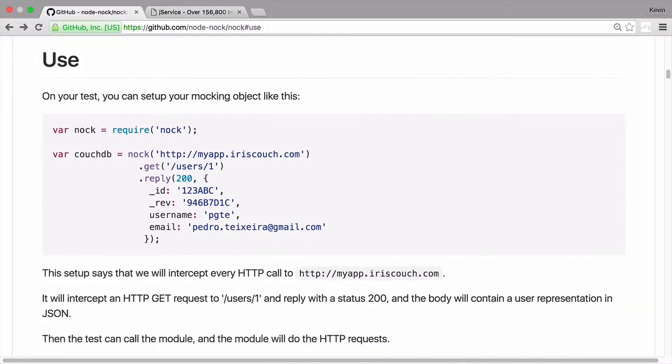Going back to our documentation, the first thing you see is that they create an instance of Nock using the URL of the API we're mocking out.